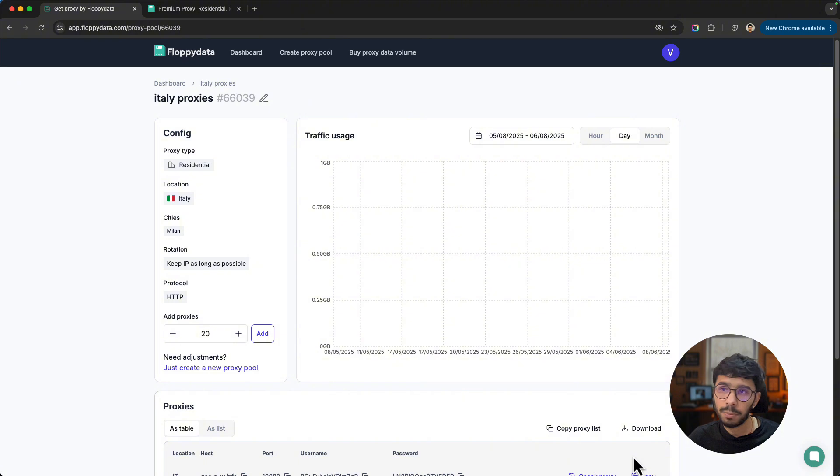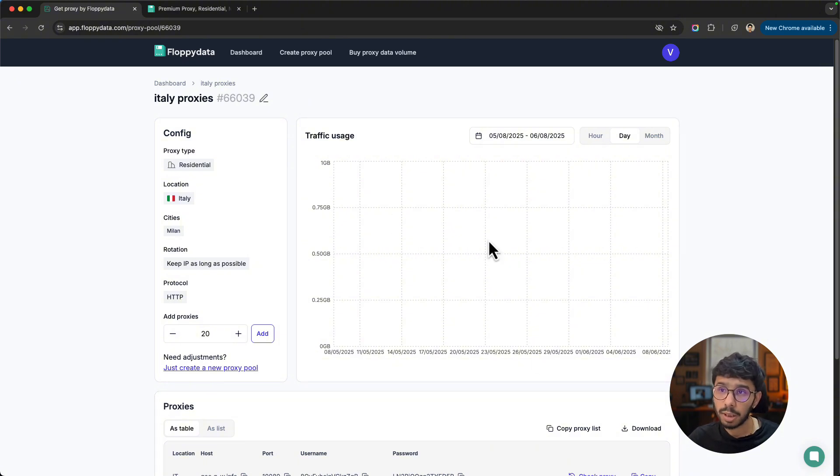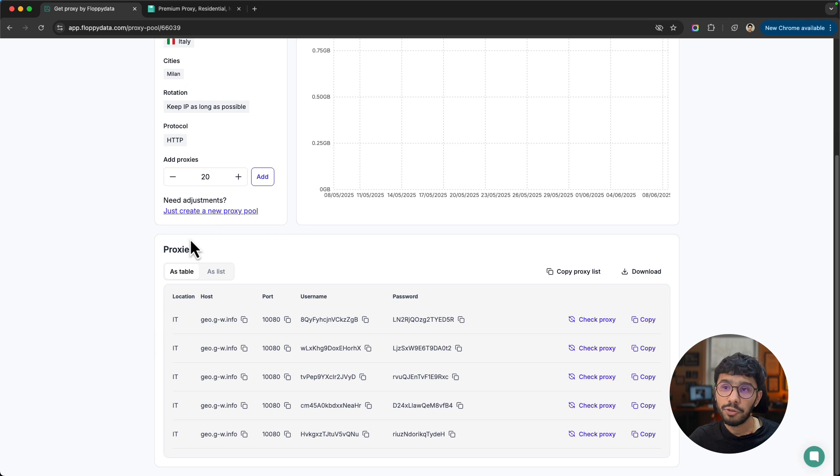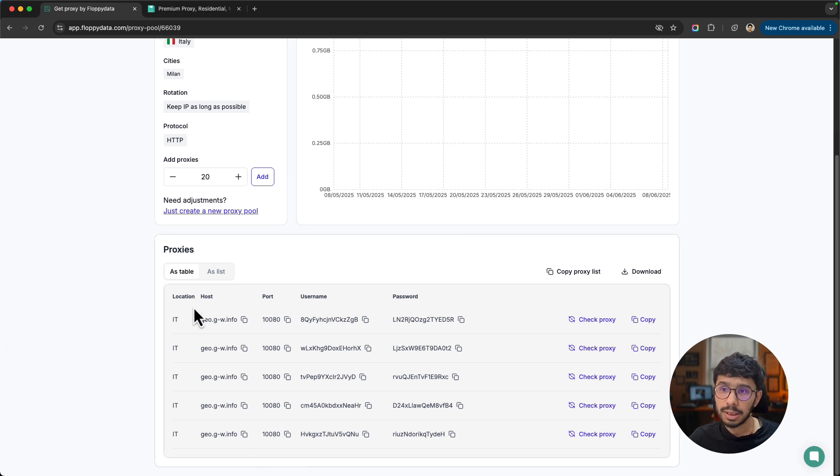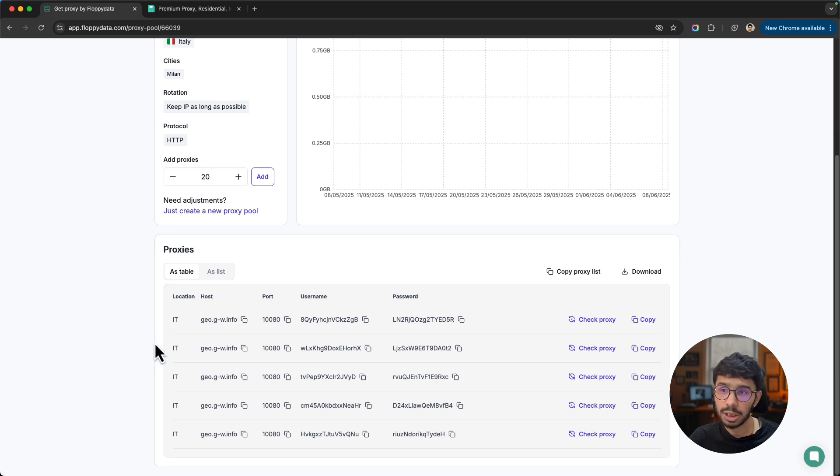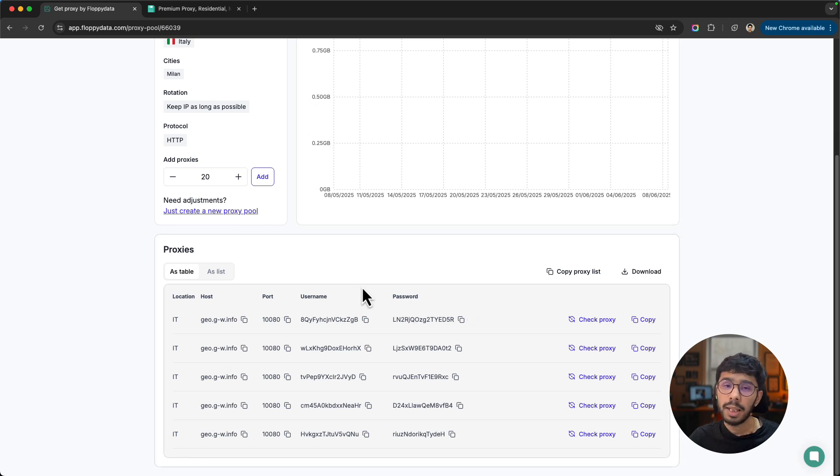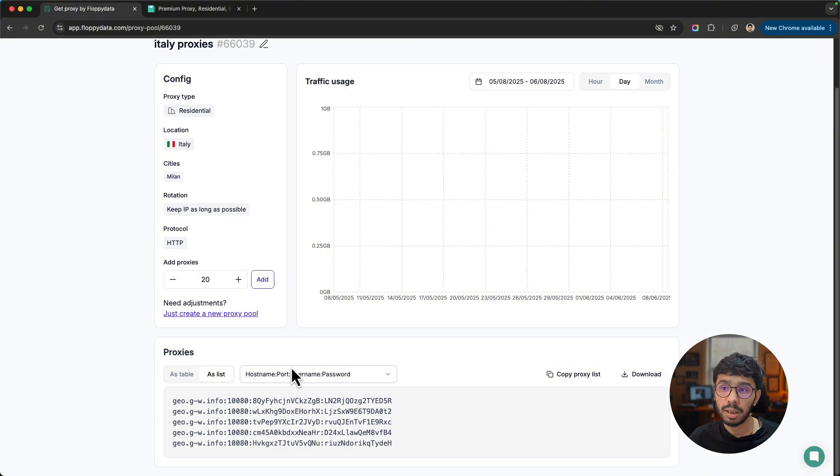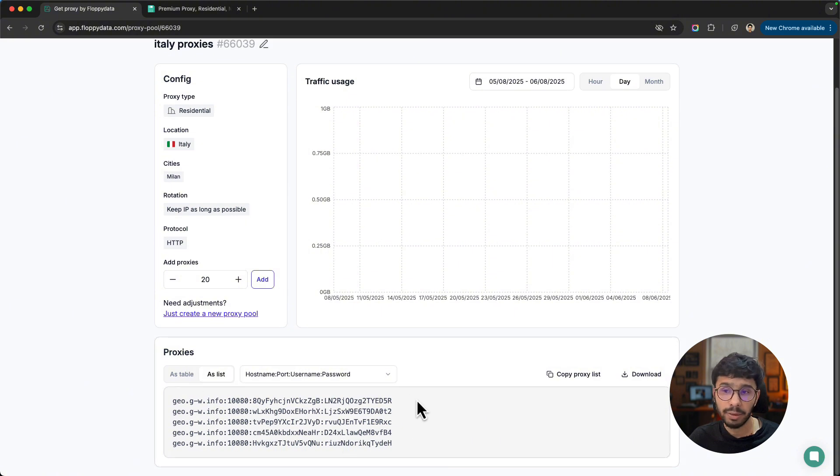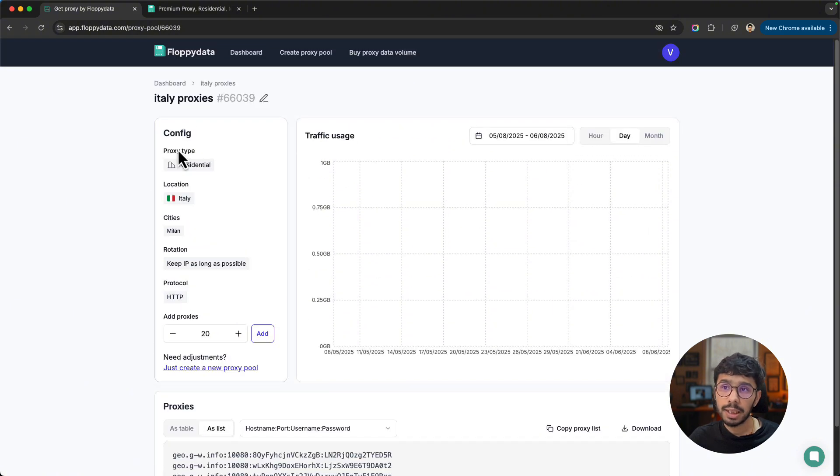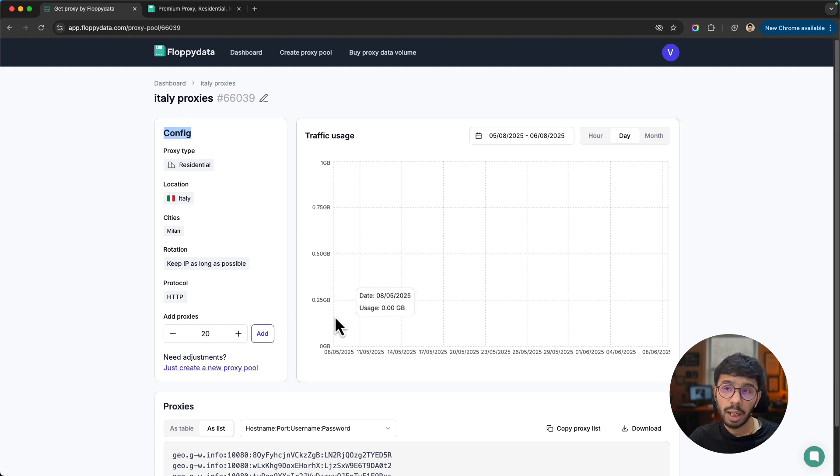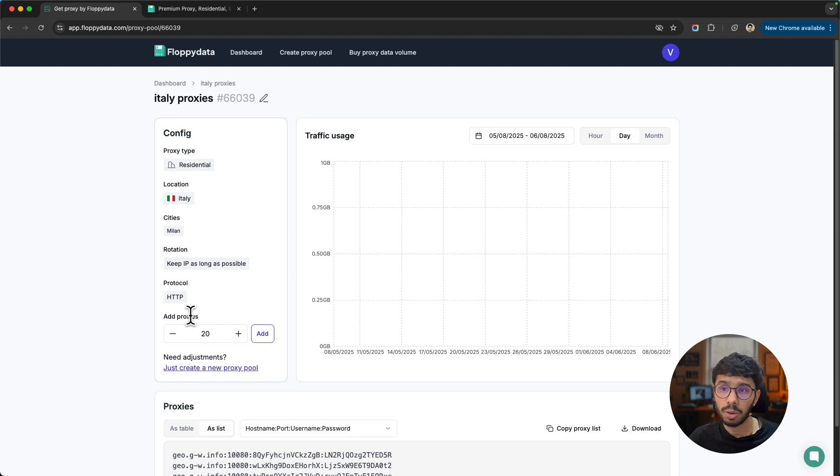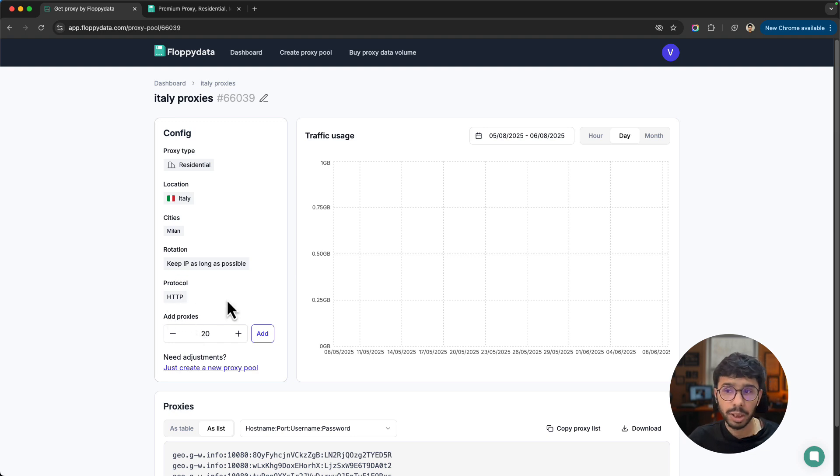After you click create proxy pool, it doesn't take long to configure and you will see five proxies in this table. You can see separate host, port, username, and password credentials for each proxy. If you want this proxy list as a list, you can click on as list and find it right here. Now you can see the config - proxy type, location, cities, rotation, protocol. If you want to add more proxies in the same pool, you can do that from here.